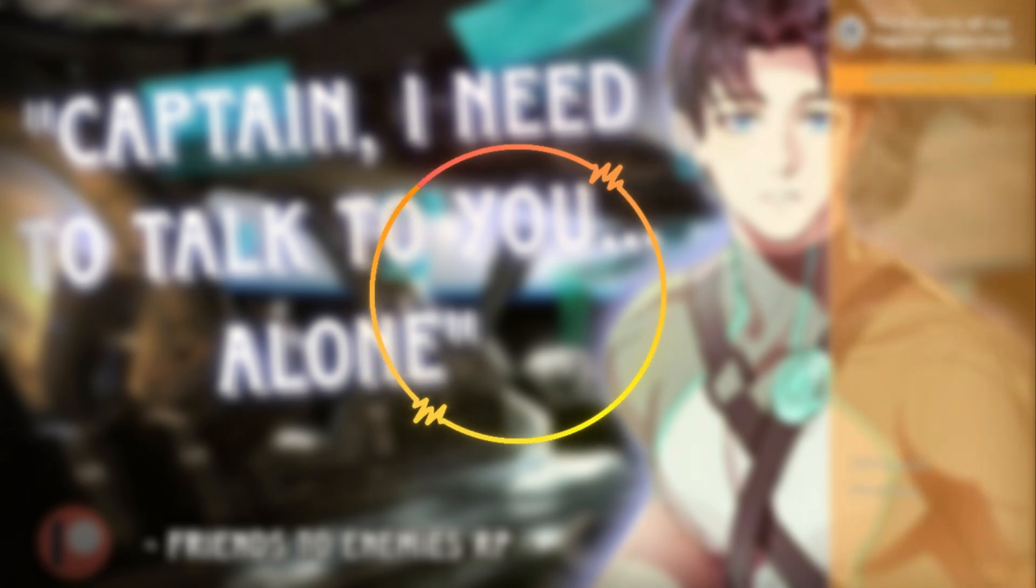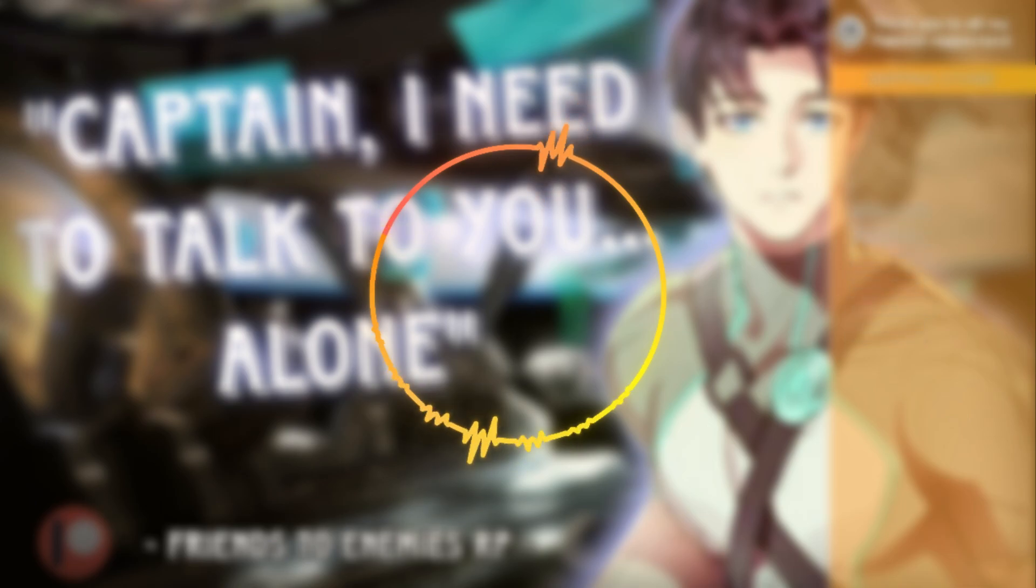Attention crew, captain on bridge. Welcome aboard, captain. I trust your mission was successful? I'm glad to hear that, captain. Then again, I never doubted you for a second.